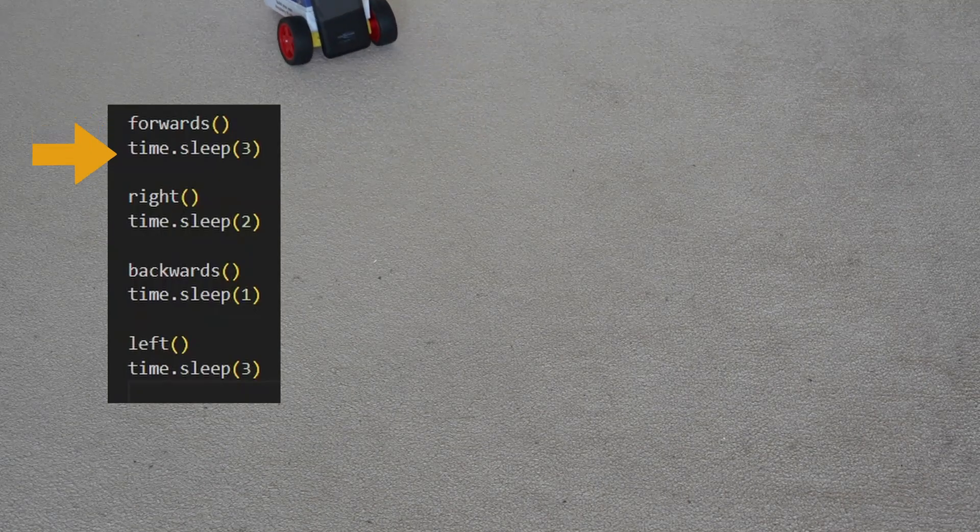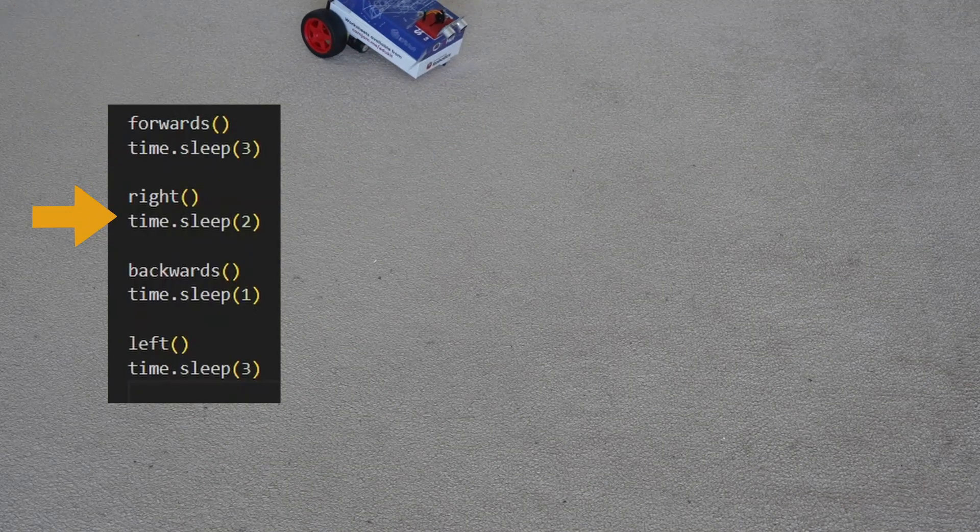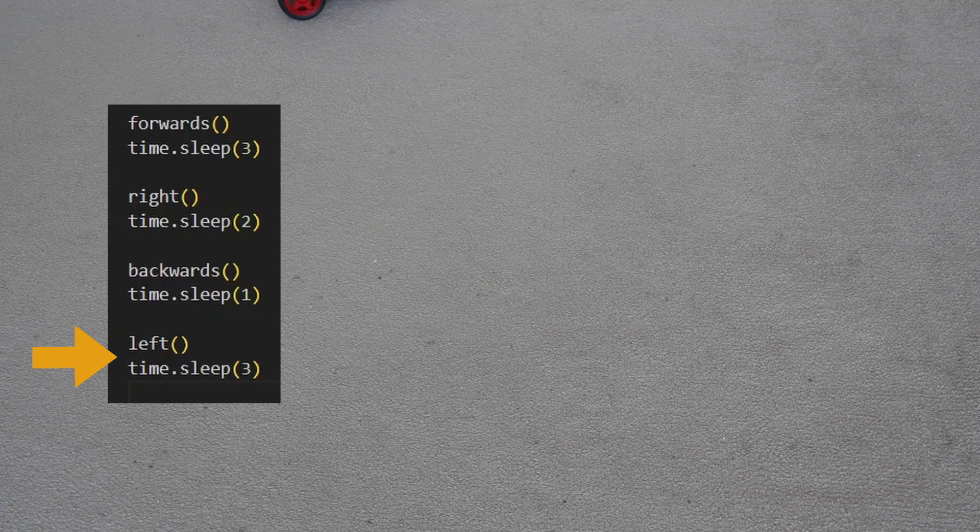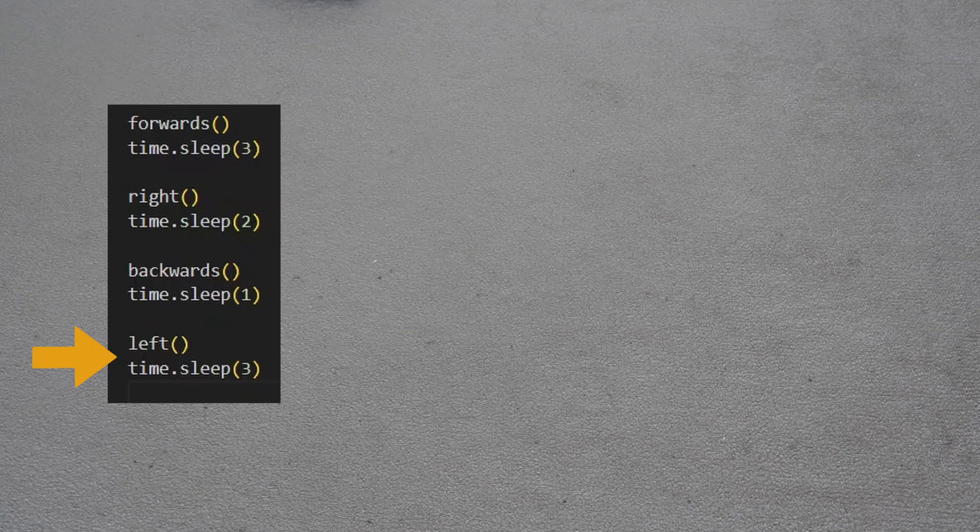Three seconds forward, two seconds right, backwards for one second, left for three seconds. And then we have our robot fully functioning using PWM to drive the motors.